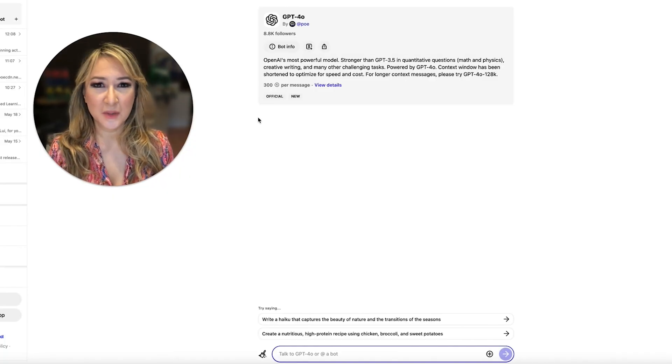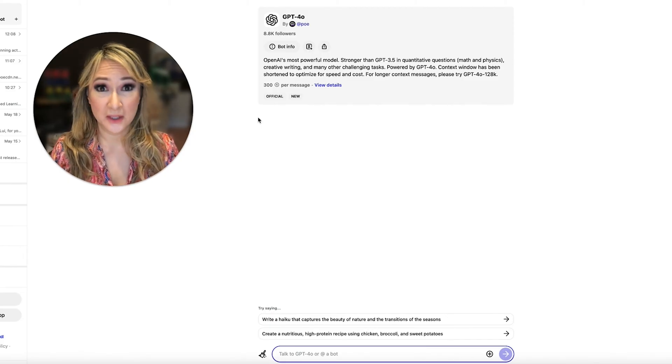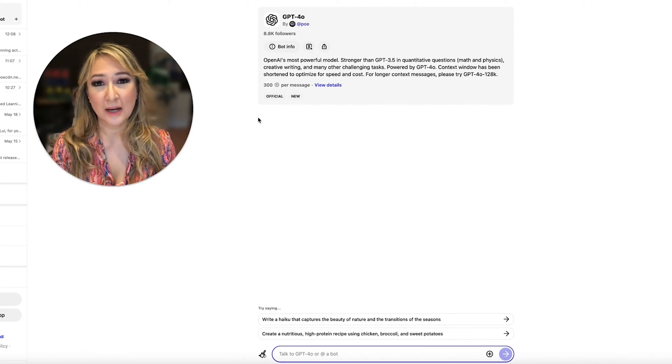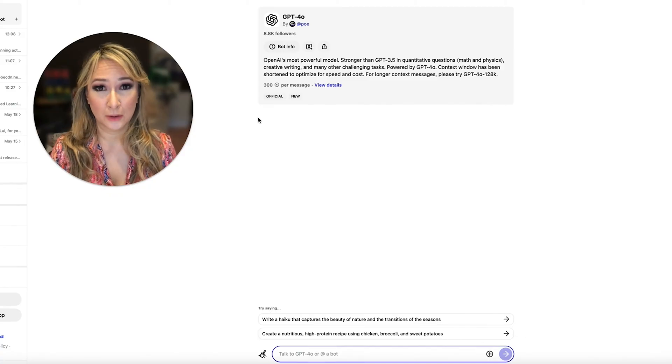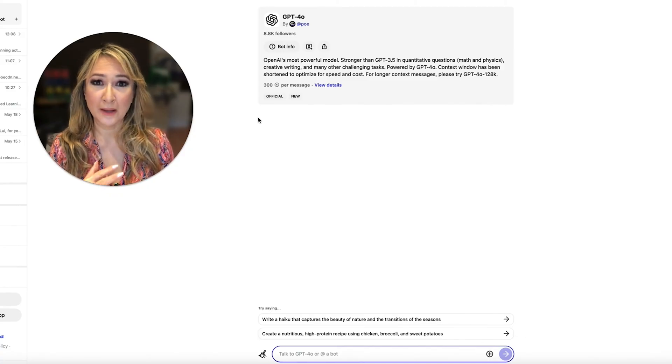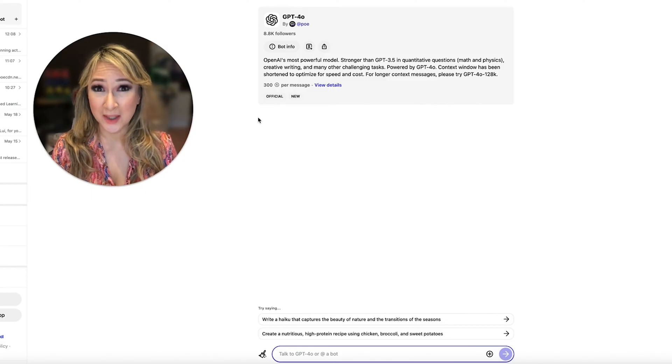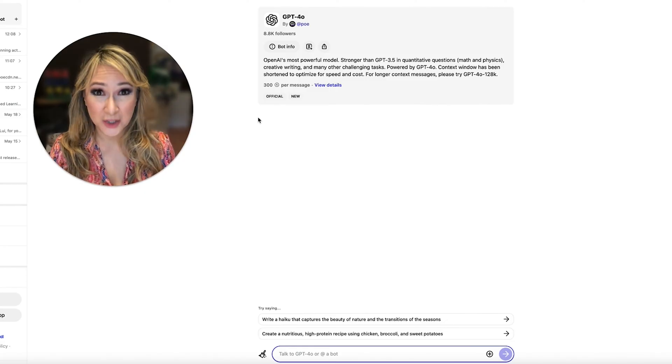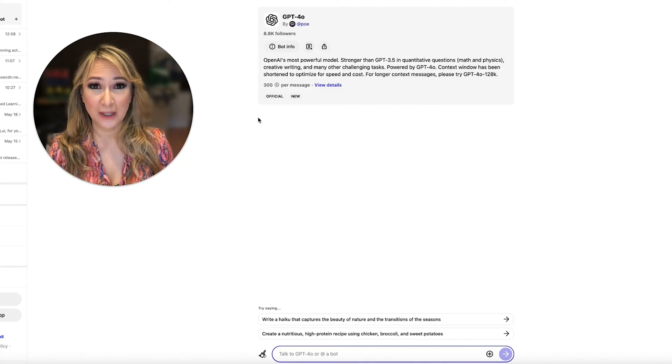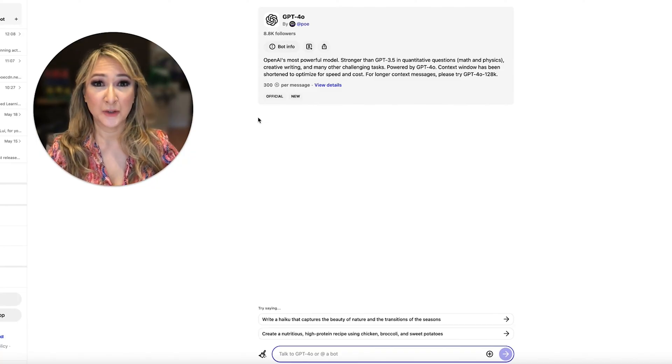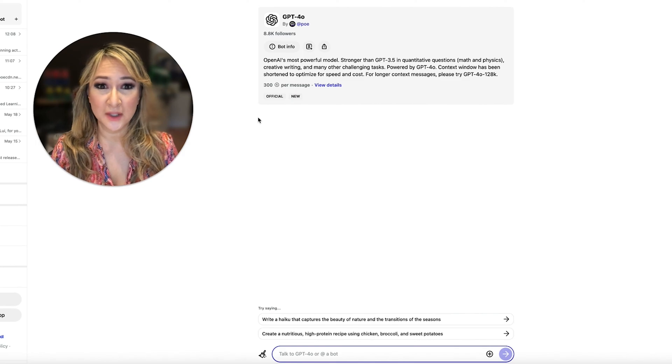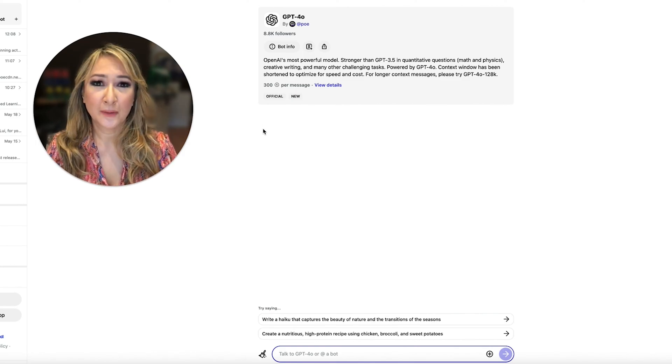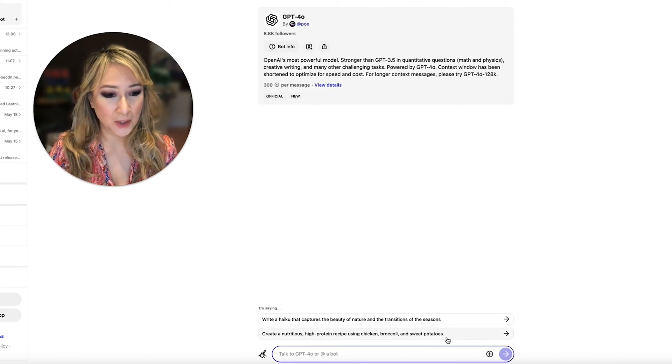The difference with these models that were released last week and not all the functions are available by the way is that everyone is focusing on the multi-modal aspect. So rather than it being a bot, they're actually starting to call these AI bots agents. They're AI agents that can actually recognize speech to speech and you can interact with them live. Now those functions are not available but I thought let's just try some of the functions and compare them with the other bots.